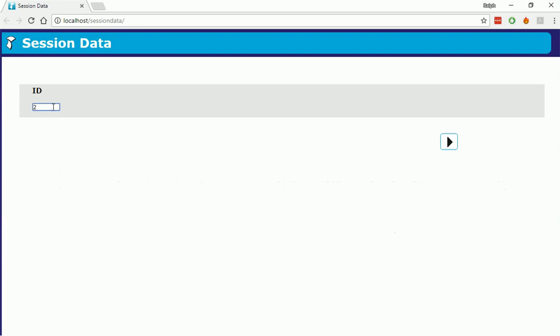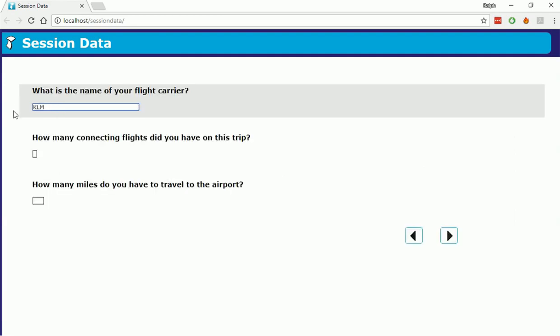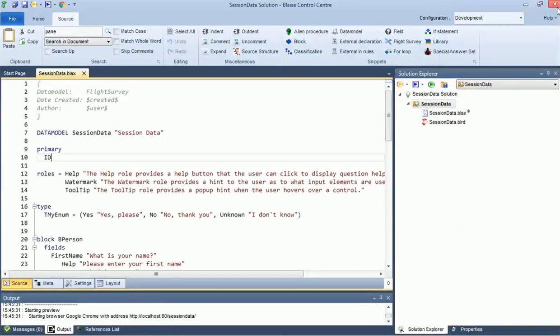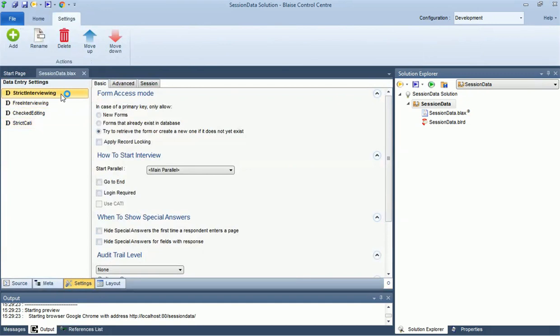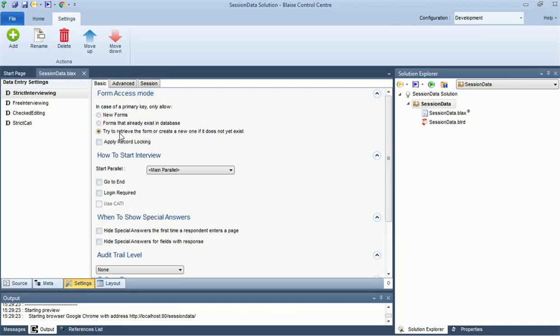When you start an interview with a primary key, the session database is checked to determine whether the key is present in the database. If it exists, the session data will be loaded into the interview, and it will resume where you left off. If it doesn't exist, it depends on the form access mode whether prefilled data from the real database is loaded, and a new session for this record is created in the session database.